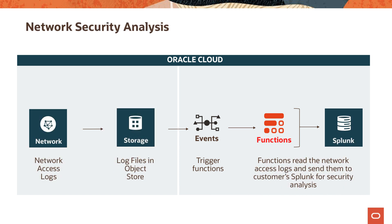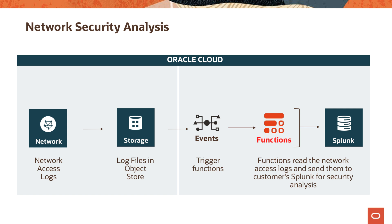You can do network security analysis kind of use cases. In this case, you have your network access logs in an object store bucket. When data is put in there, that can trigger a function. This function can now take the logs in the object storage bucket and then process them or send them to an analysis tool.